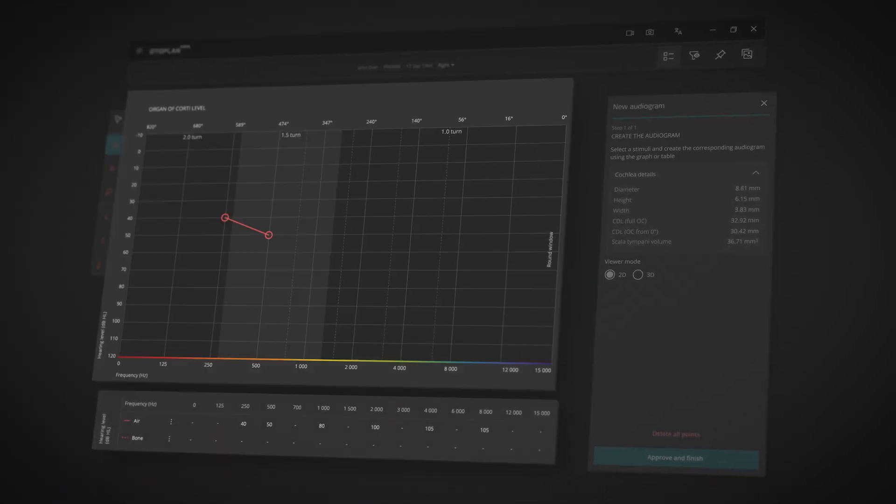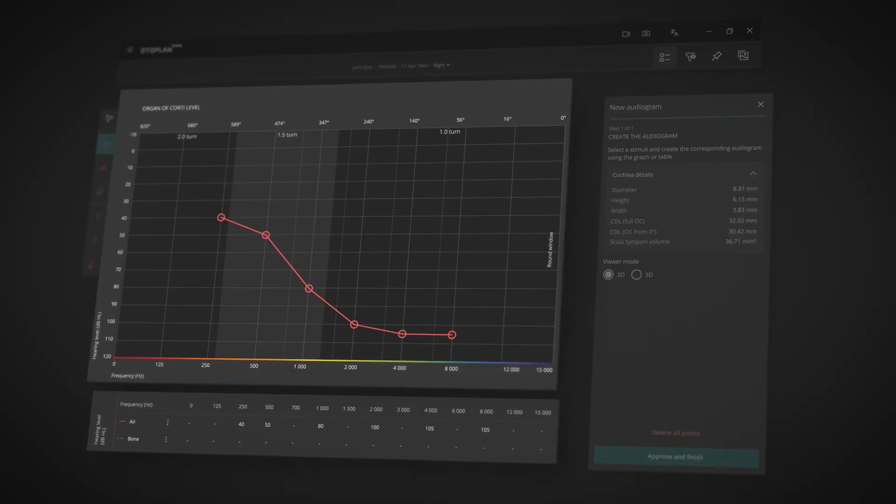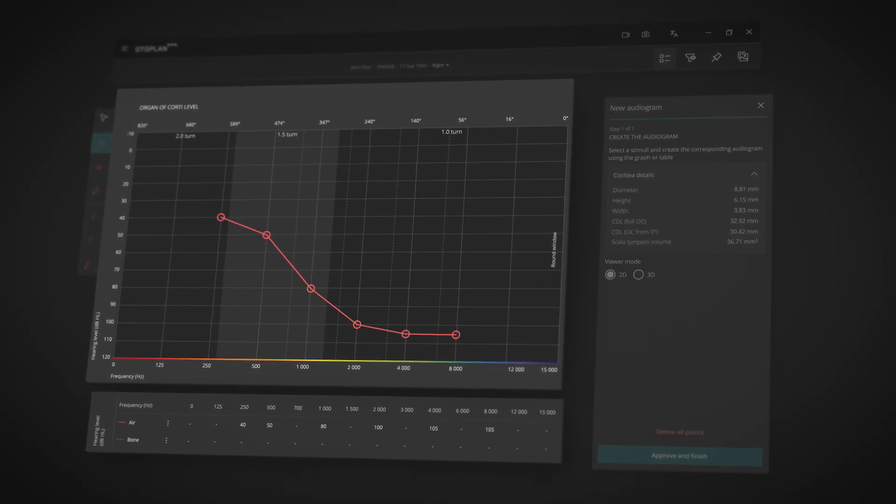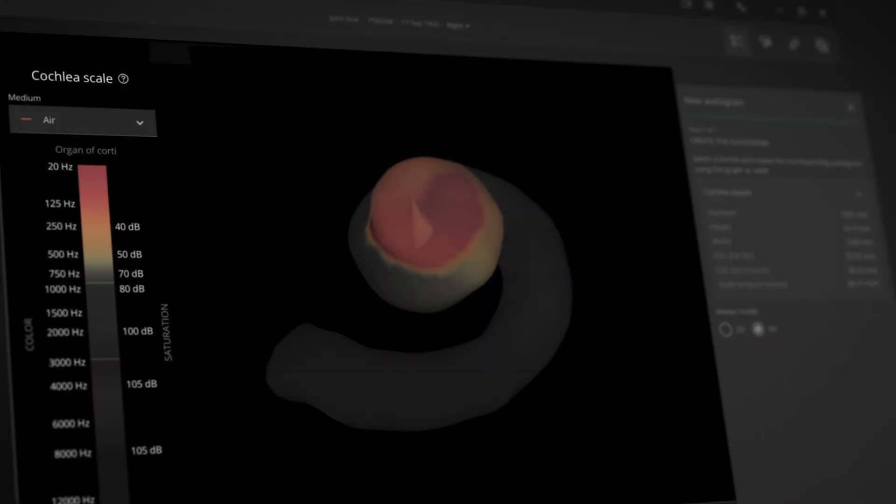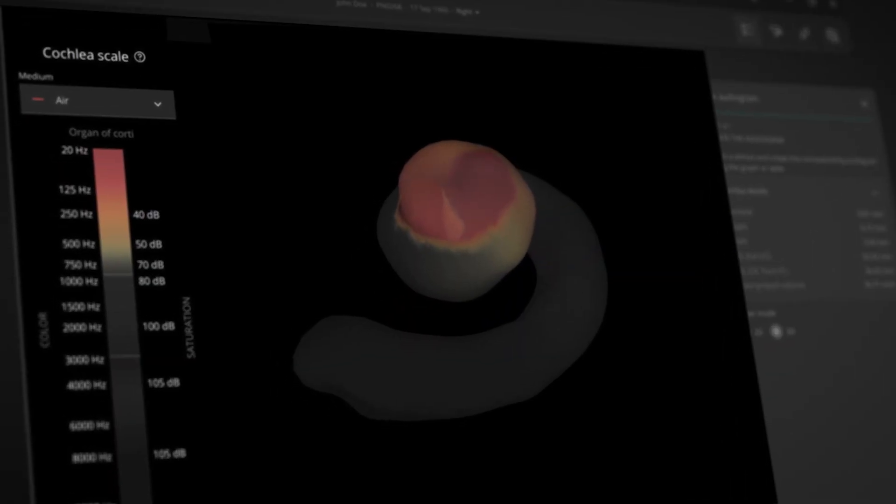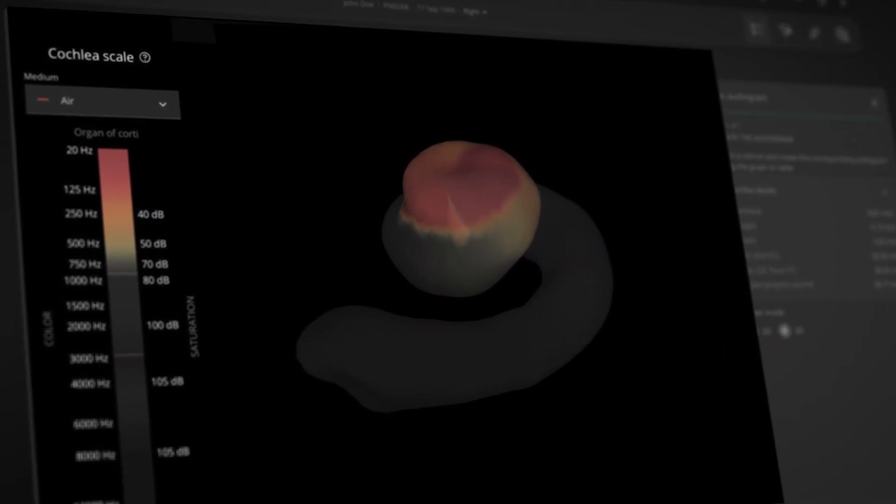And for a combined view of audiological and anatomical info, there's a 3D audiogram.